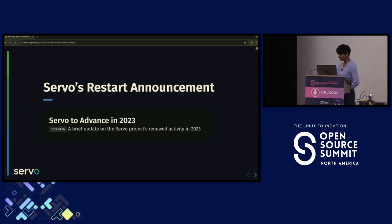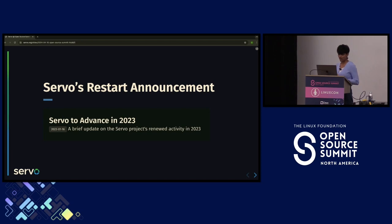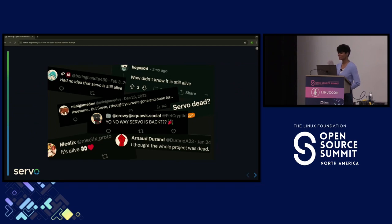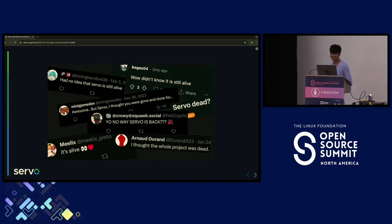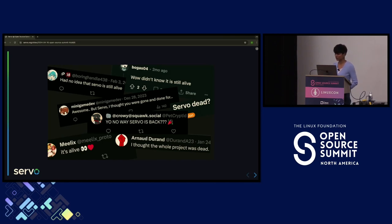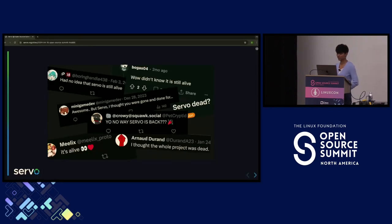After we restarted the project in January 2023, we made an announcement post, and it was very well-received by the community. There were lots of emotions — some people were surprised that Servo was back, some people weren't even sure if it had been dead. But it was well-received by the Rust community, the browser community, and the open source community overall.